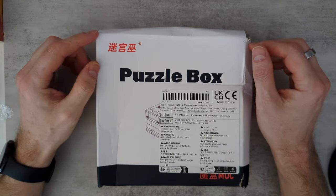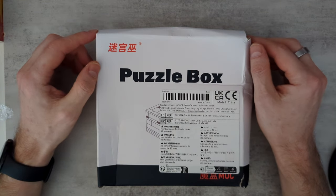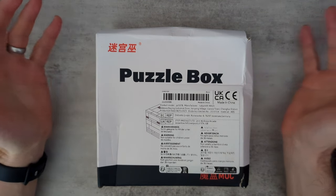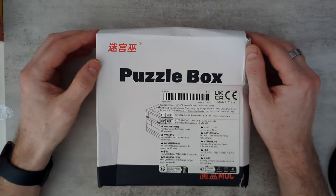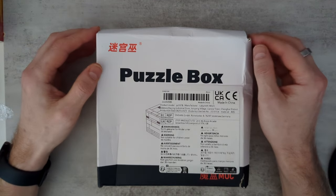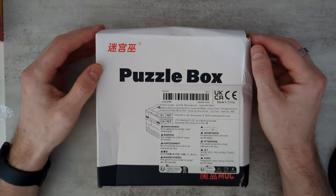So I've never bought anything from Temu before, but I keep seeing ads for them, as I'm sure you probably do as well. I thought, well, I wonder if they sell interesting puzzles.